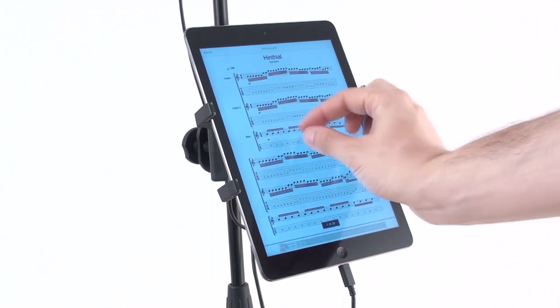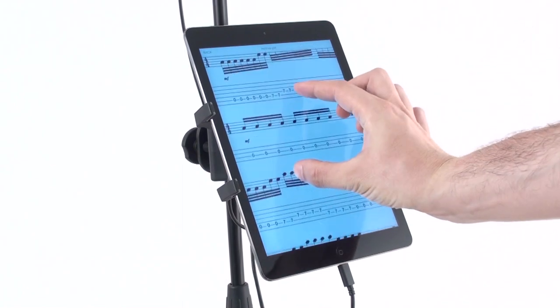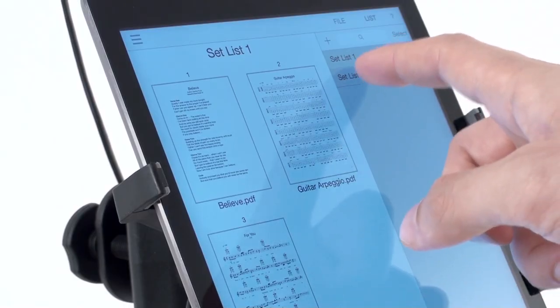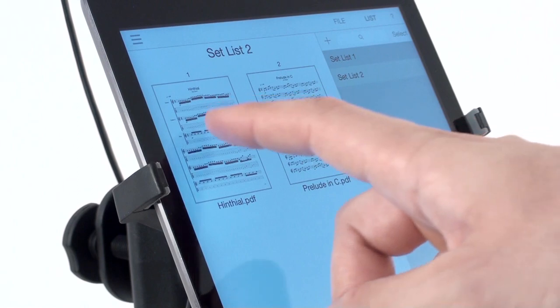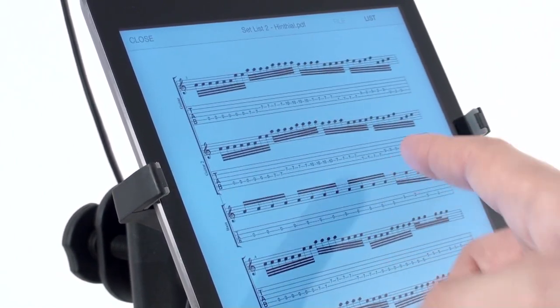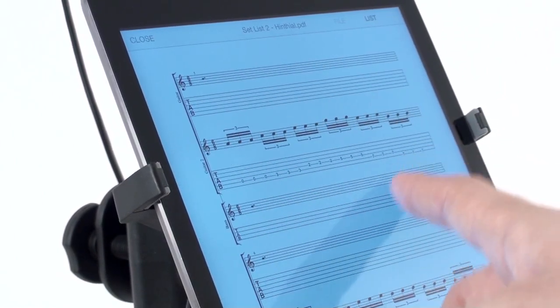Preview files by tapping individually in file view or start browsing the set list by tapping on the first thumbnail of your set list.